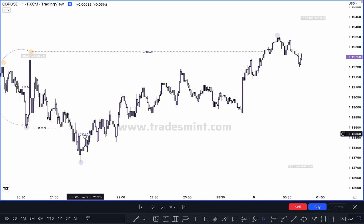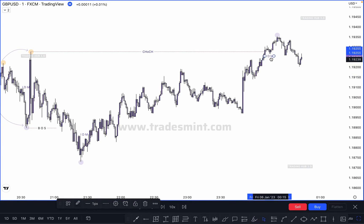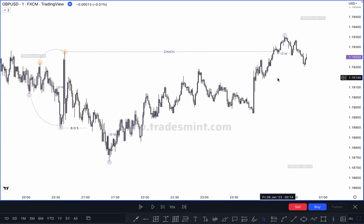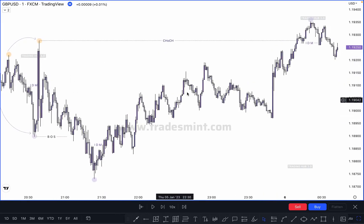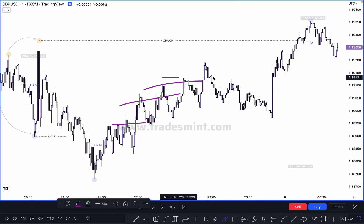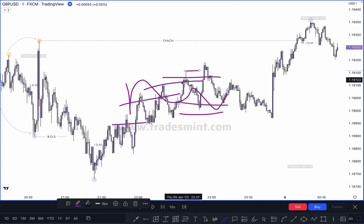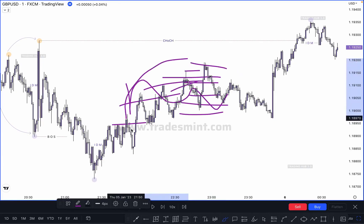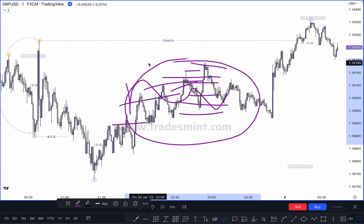This is our structure mapping — how you can actually mark the structure, how you can mark the inducement, how you can mark the lower high, higher high, and what is inducement. You can mark everything. This is the process of marking structure by mechanical true SMC structure. These are all internal structures. Don't try to mark them as BOS or CHoCH — this is not structure changing, this is internal structure.